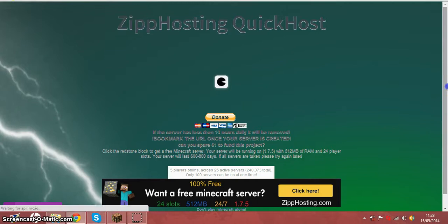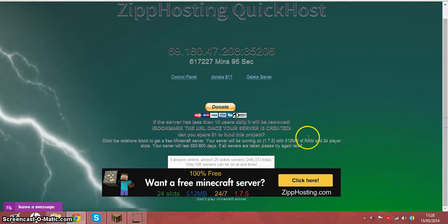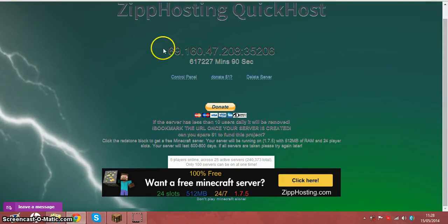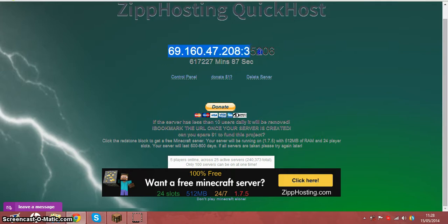But it started now. That was only a couple of minutes—actually, this wasn't even a couple of minutes because this video is only one minute at the moment. It's very fast. It took a couple of seconds to create a server for free.